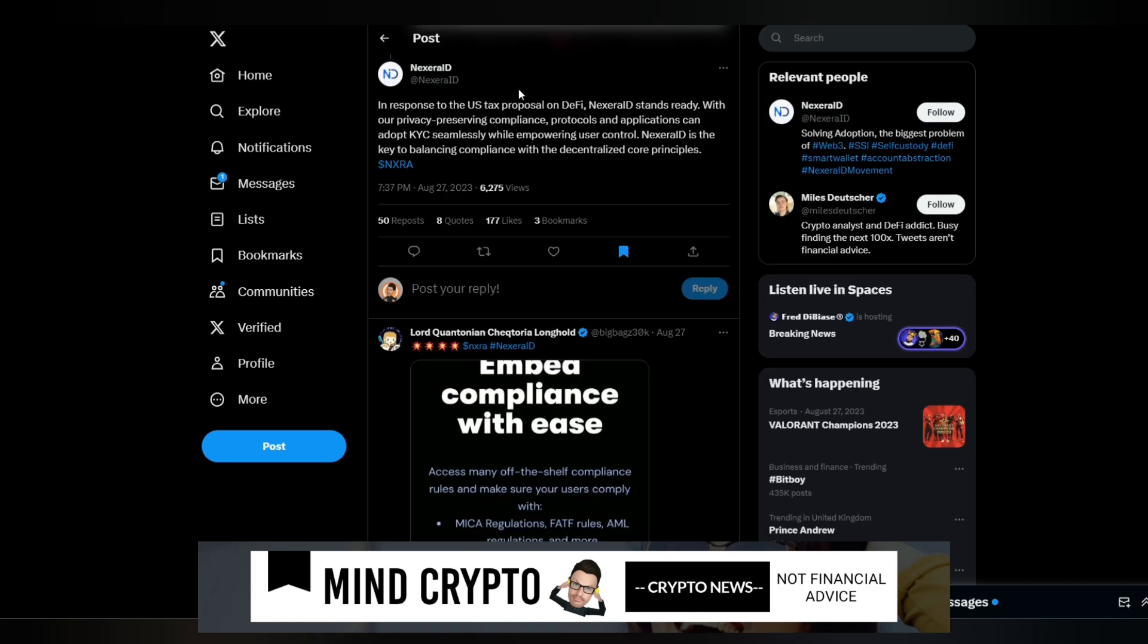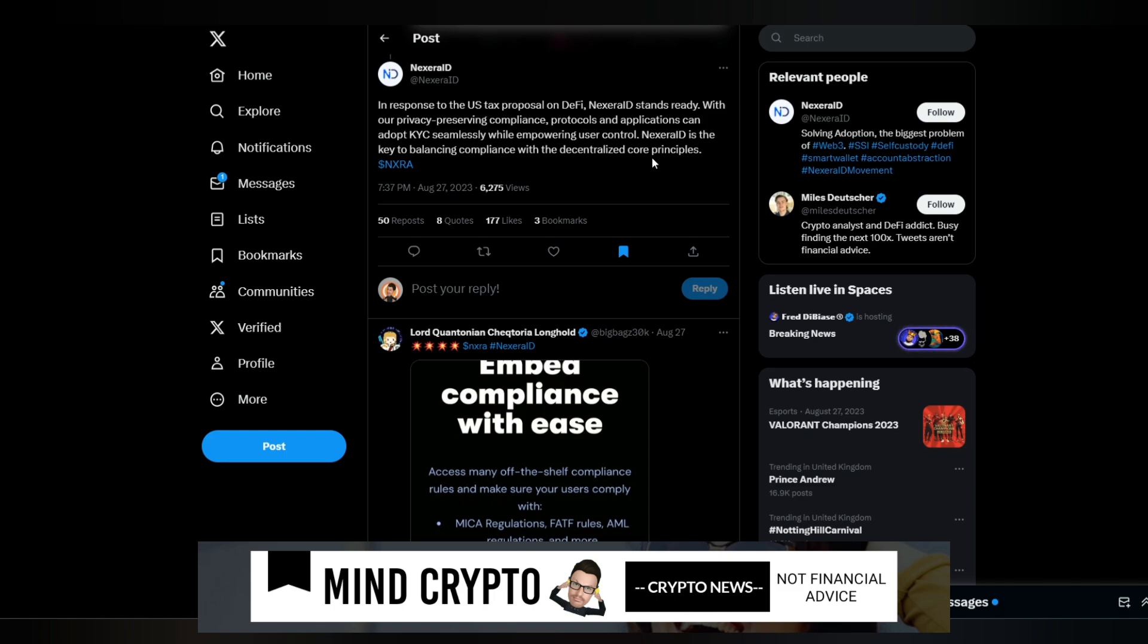I see this brilliant tweet reply from NextEra ID. They say: In response to the U.S. tax proposal on DeFi, NextEra ID stands ready with our privacy-preserving compliance protocols. Applications can adopt KYC seamlessly while empowering user control. NextEra ID is the key to balancing compliance with decentralized core principles. That is absolutely brilliant. We know AllianceBlock is working hard to bring this technology together, and they've just brought it out recently. They are already ahead of the game, foreseeing implications that will come out in the future.